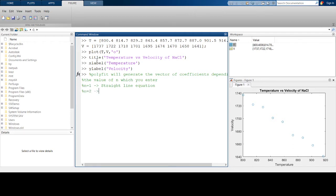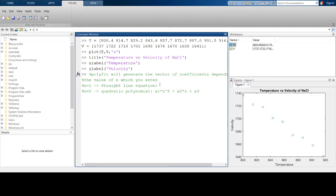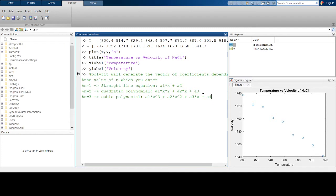N equals 2 is a quadratic polynomial of the form a1*x² + a2*x + a3, where the a's are constants. For a straight line equation you just have a1*x + a2. For N equals 3, this corresponds to a cubic polynomial of the form a1*x³ + a2*x² + a3*x + a4, and again the a's are constants.